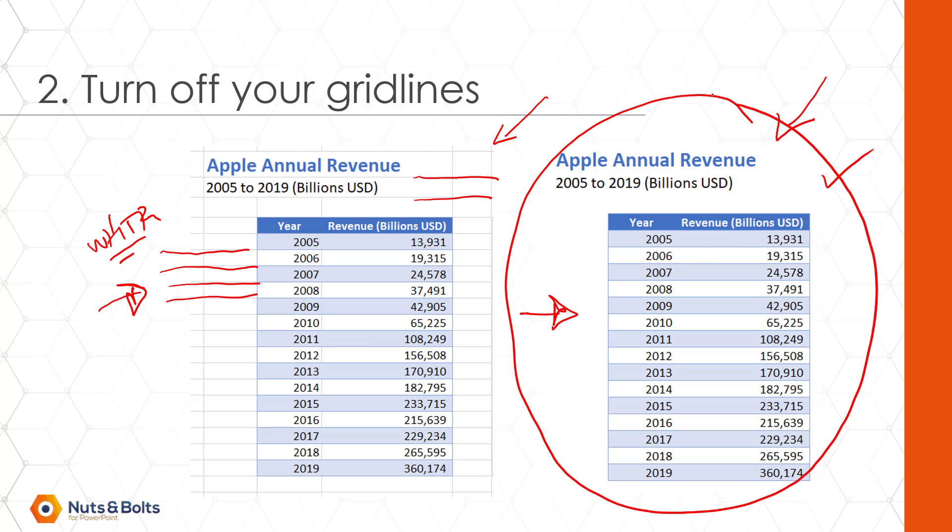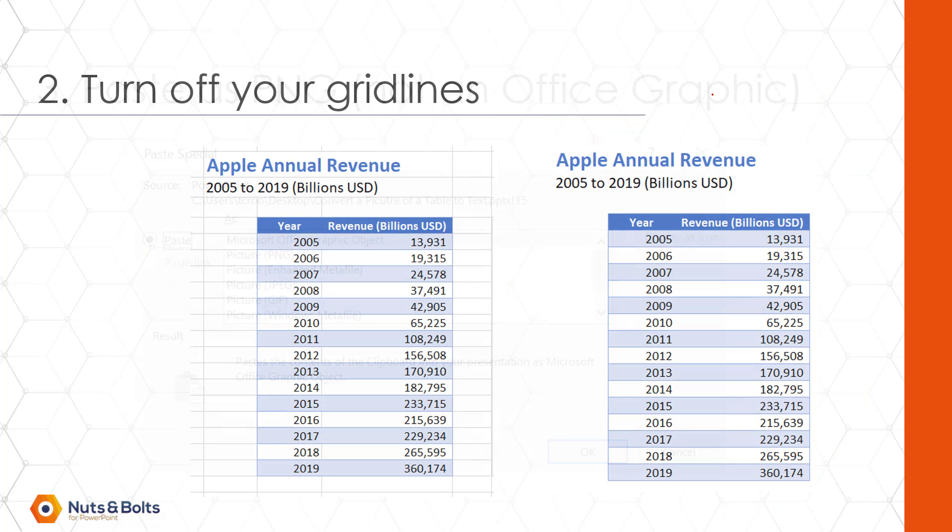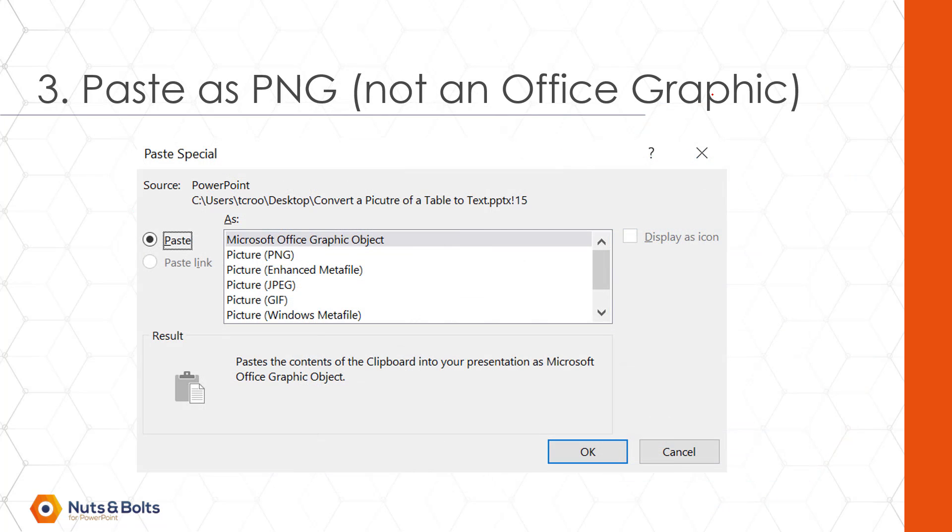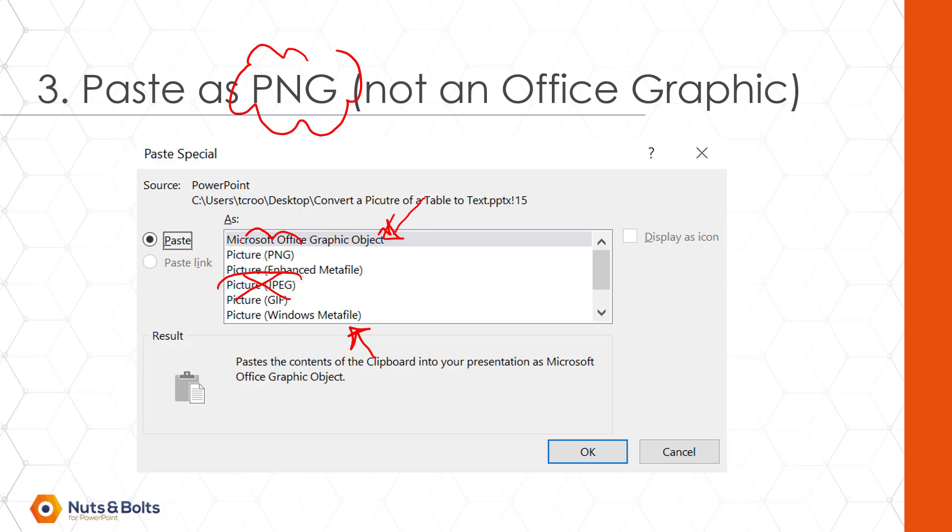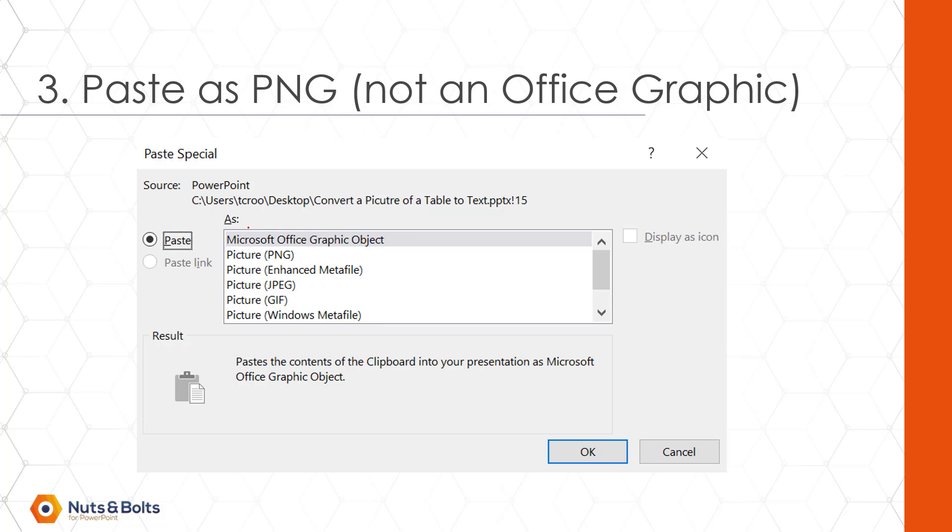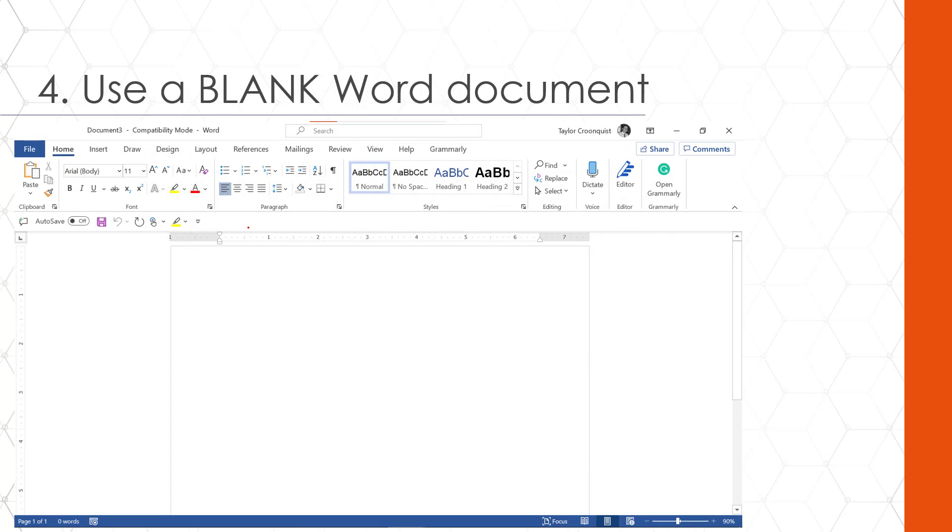The next thing you want to definitely make sure of when this doesn't work is you need to paste it as a PNG. Do not be tempted by this Microsoft office object, the windows meta file. JPEG should probably work, but I wouldn't even test that. Every time I've used the PNG, this trick works. So if you try this trick, you follow this video and it doesn't work, go back and make sure you are using a PNG file format.